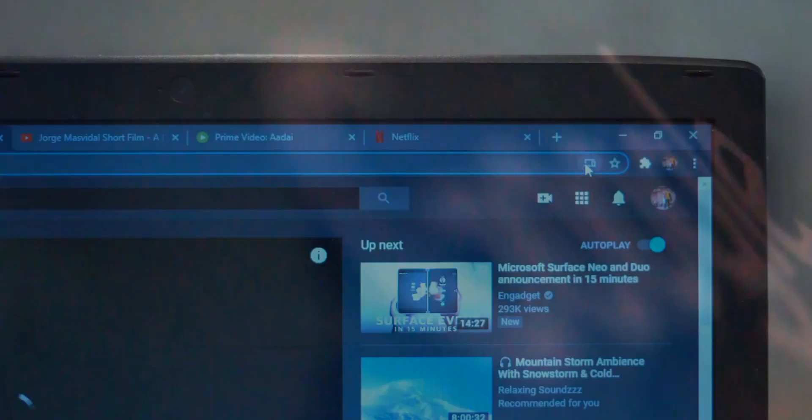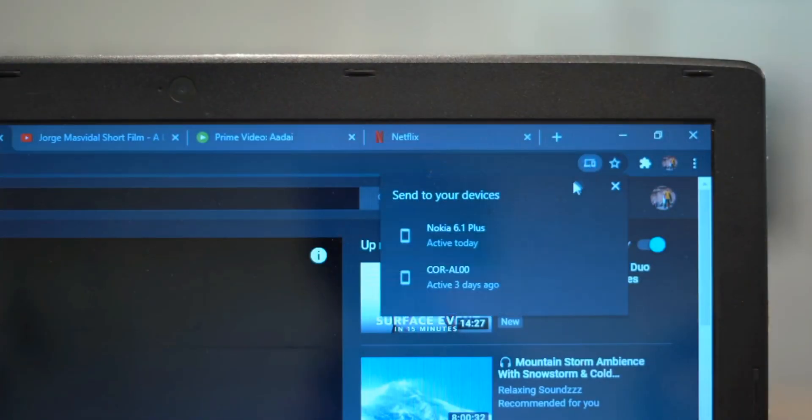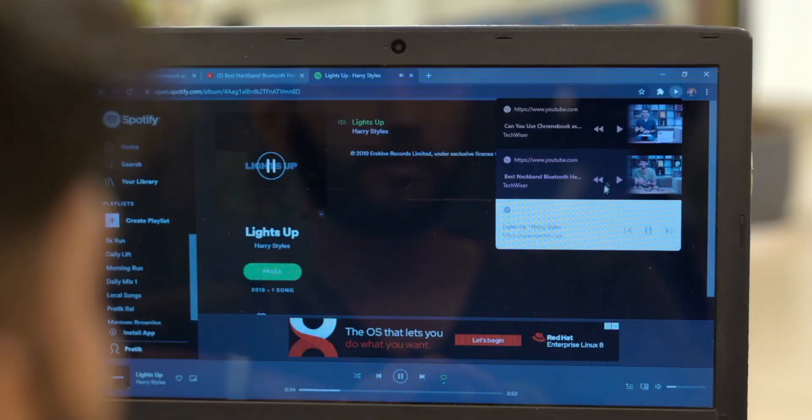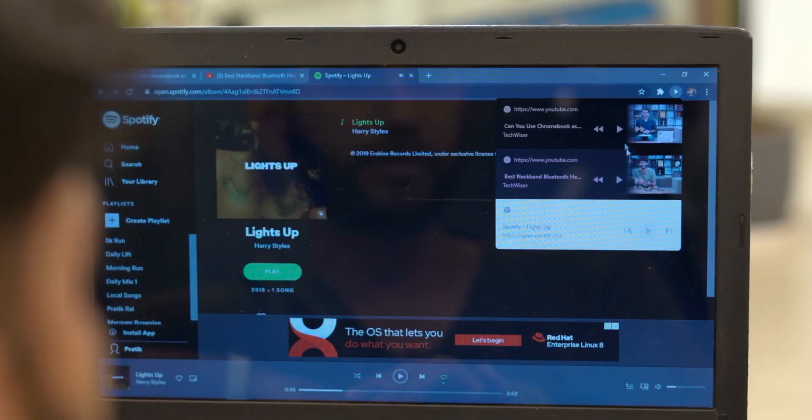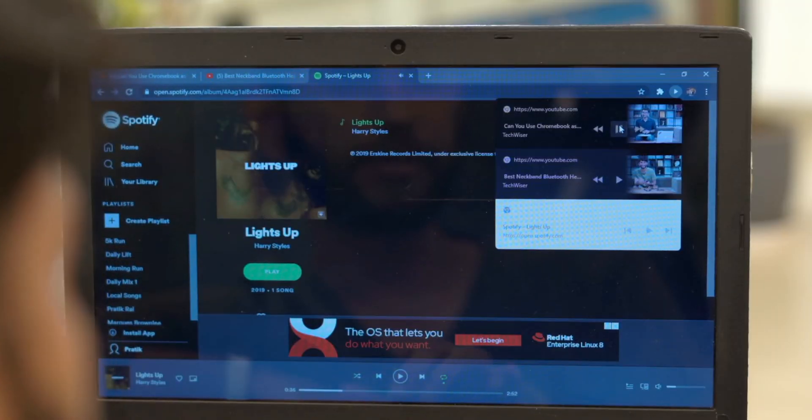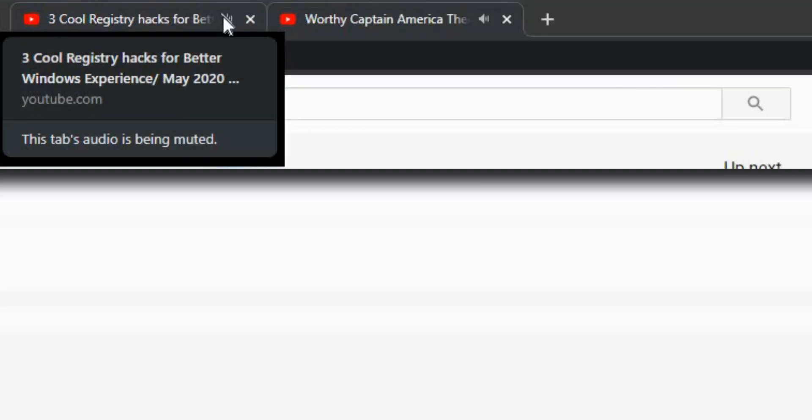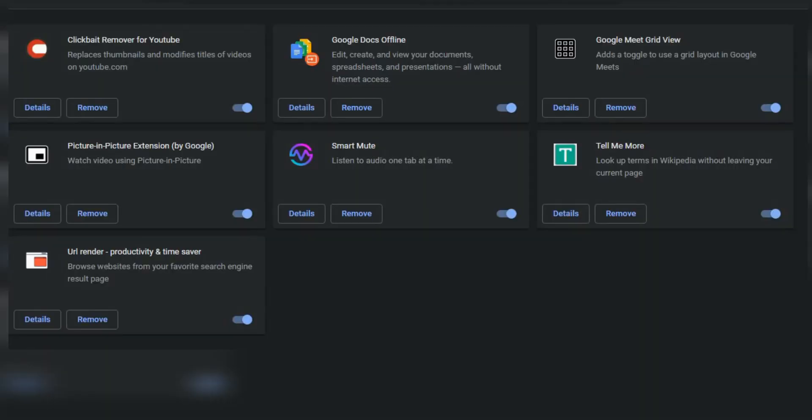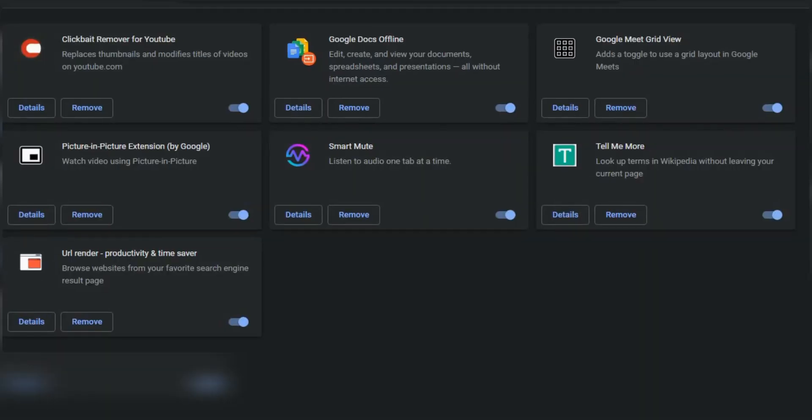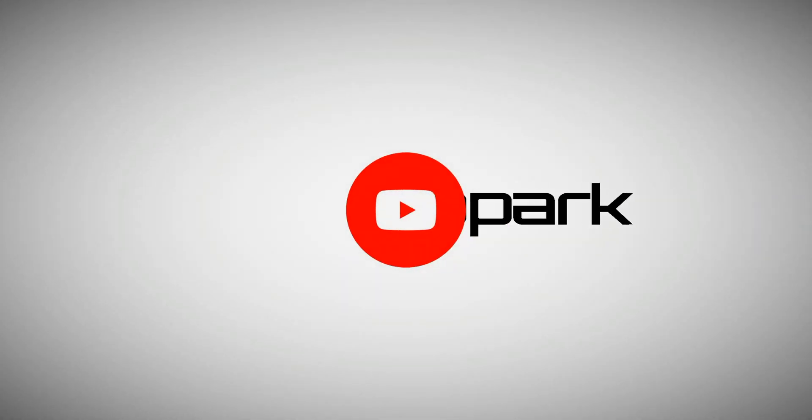The recent Chrome update comes with cool new features like send tabs to your other devices and global media controls. But there are still a lot of features missing, like mute tab as soon as I leave it. Thankfully, there are extensions for that. Here is the list of best Chrome extensions which do something out of the box. Let's get started.